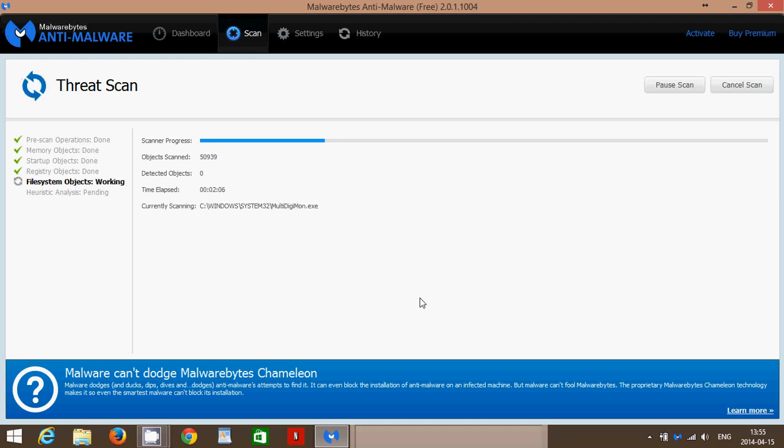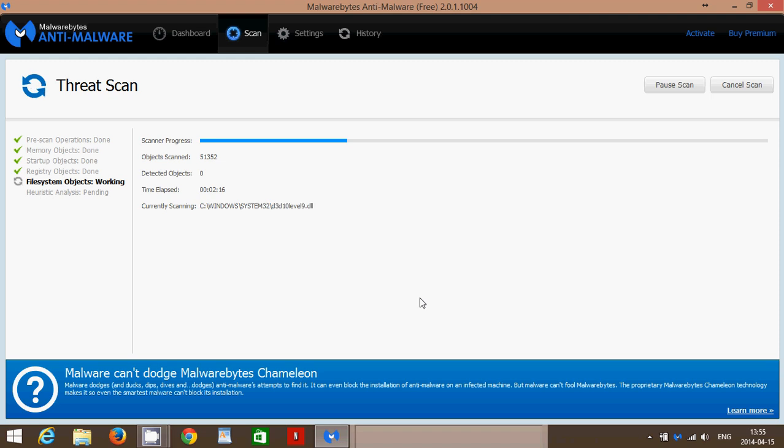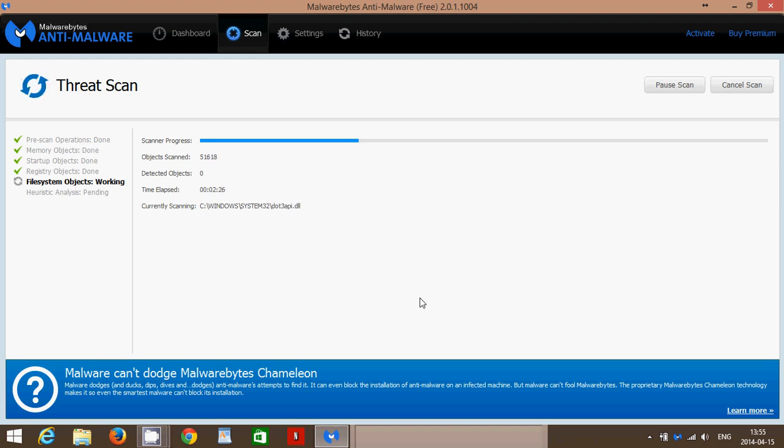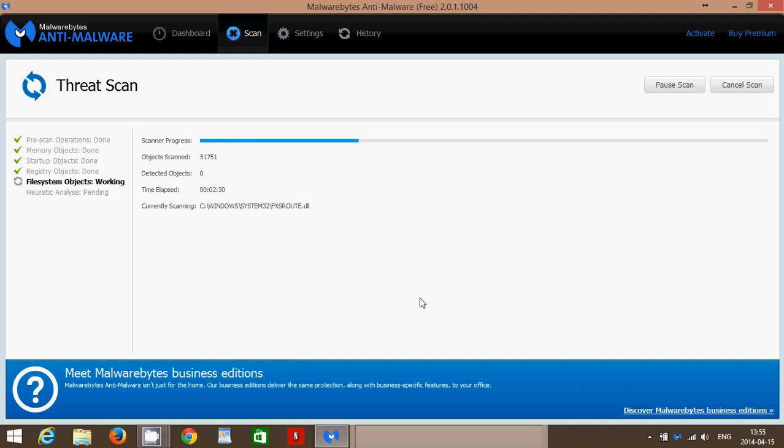A scan takes anywhere from 5 to 10 minutes to up to an hour easily. I've had scans in computers clients that were over an hour. And basically, these are dependent on the number of files. And of course, if you have malware detected, it might take a little more time because it's going to work harder to check your computer.